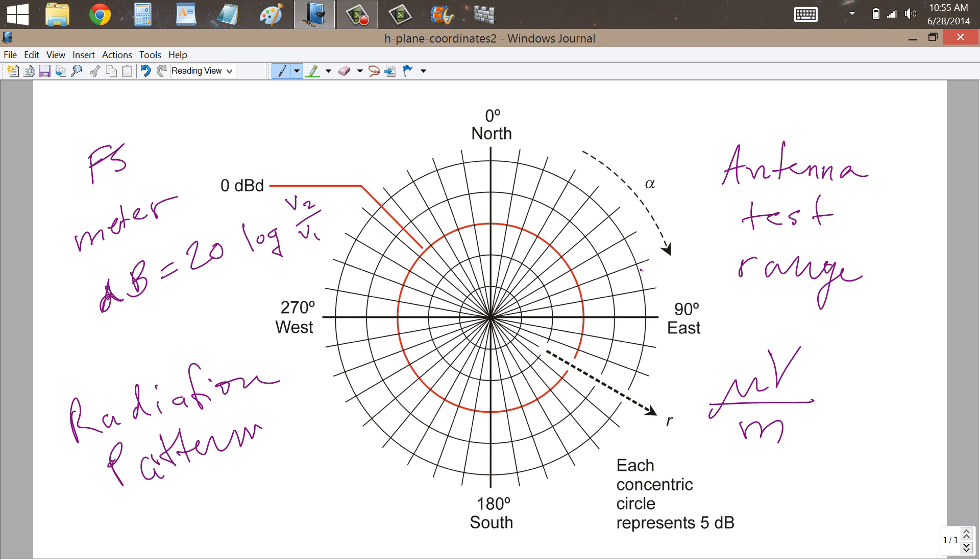So for example, you might have a Yagi antenna with 10 dBd of gain pointed northeast, and you'd get a lobe that would look something like this, and then a bunch of little minor lobes in other directions.